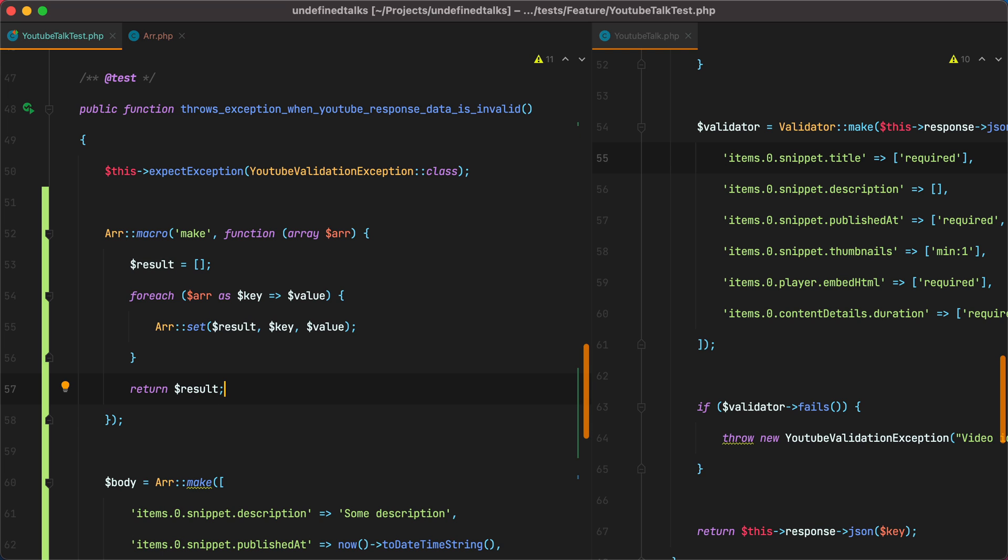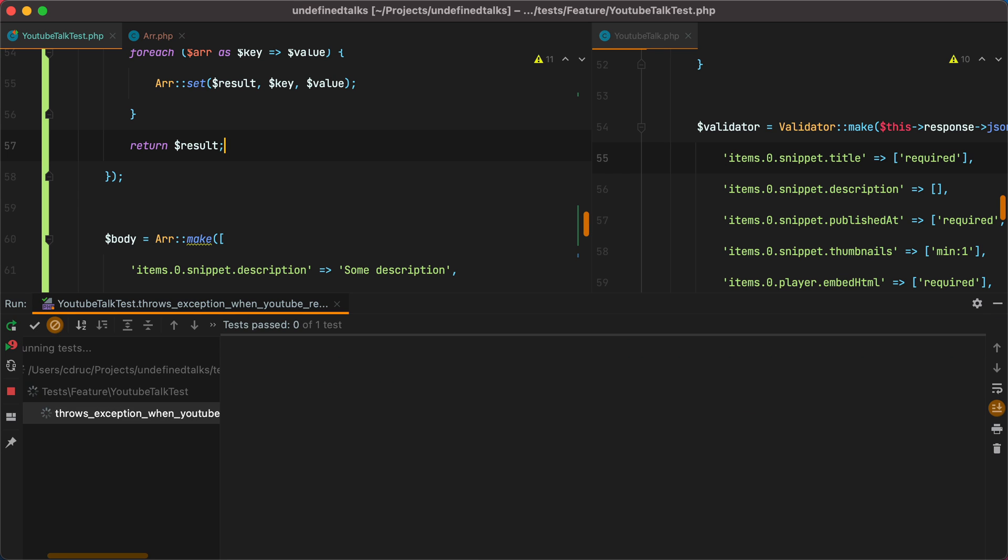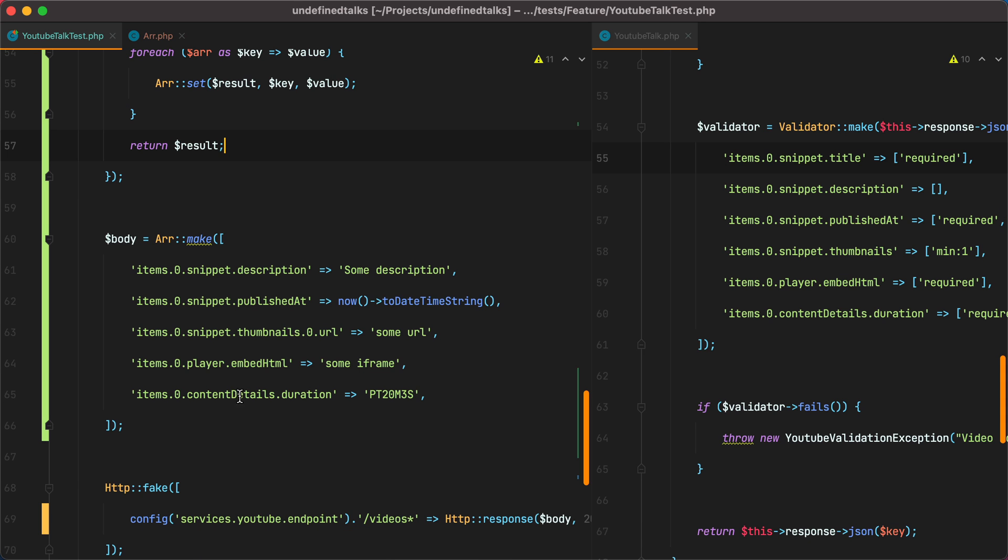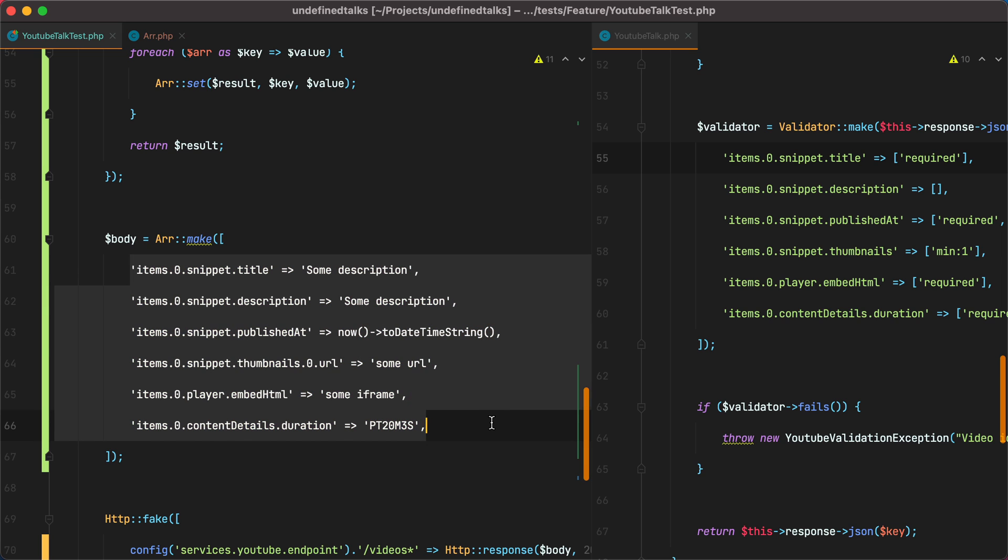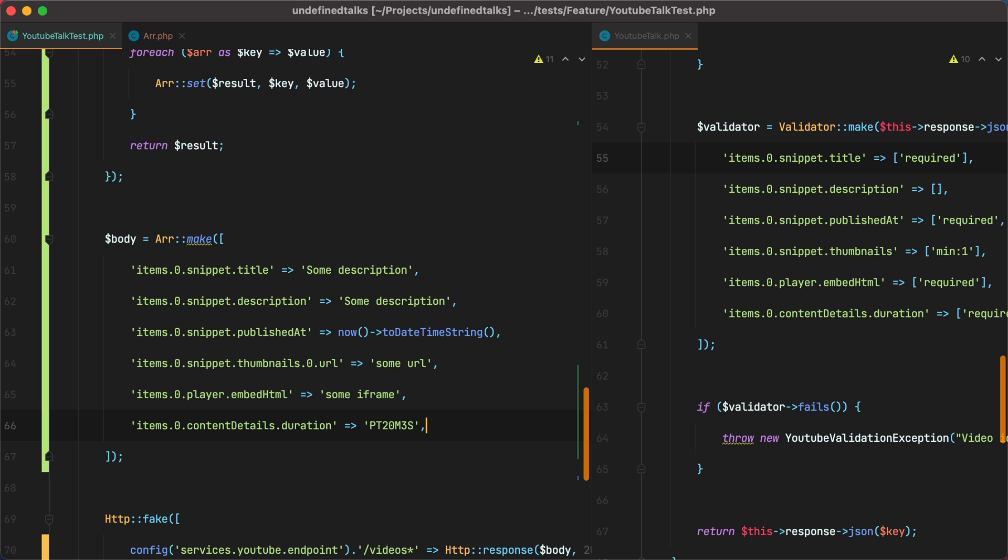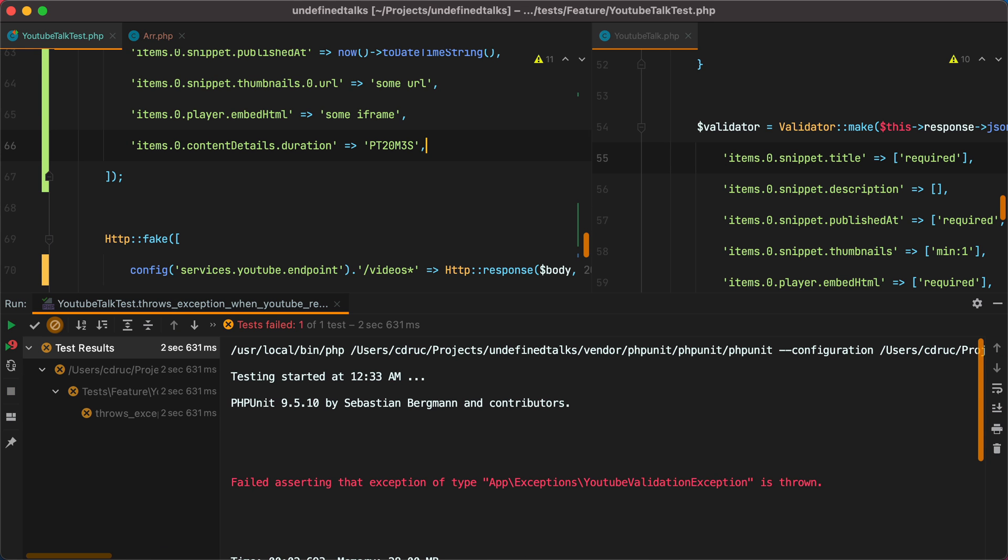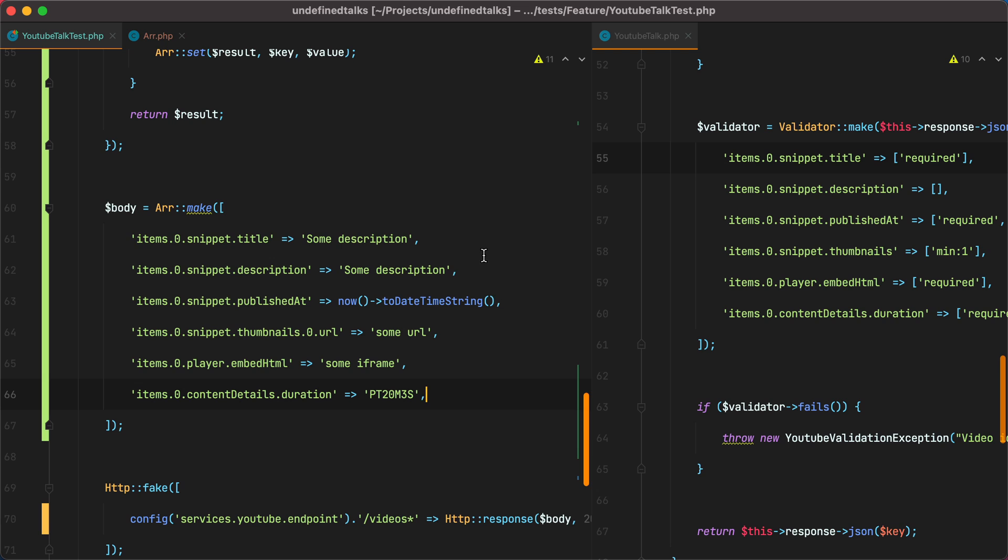Now, with any luck, if we rerun the test, it should still pass. And it does, but just to make sure, let's add title back in. It should fail now because this array represents valid data. And it fails, which means our make method worked as expected.